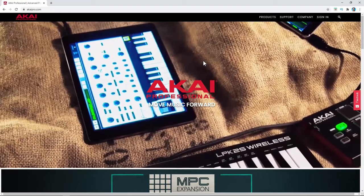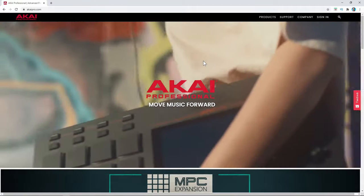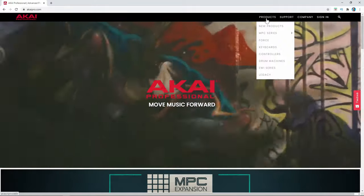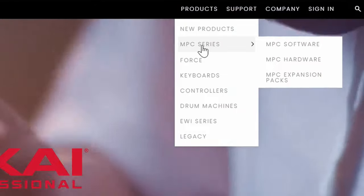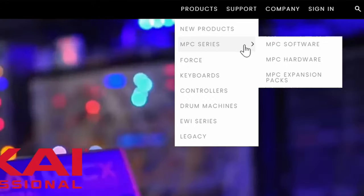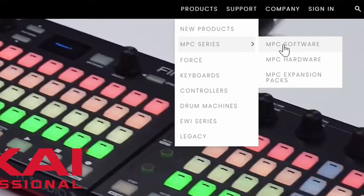It doesn't really take a lot to get going, but if you're brand new to beat making, you might not understand a few concepts. In order to get the MPC Beats download, you need to go to AkaiPro.com. Right here it says Products, then MPC Series, and to the right of that it says MPC Software — click that.